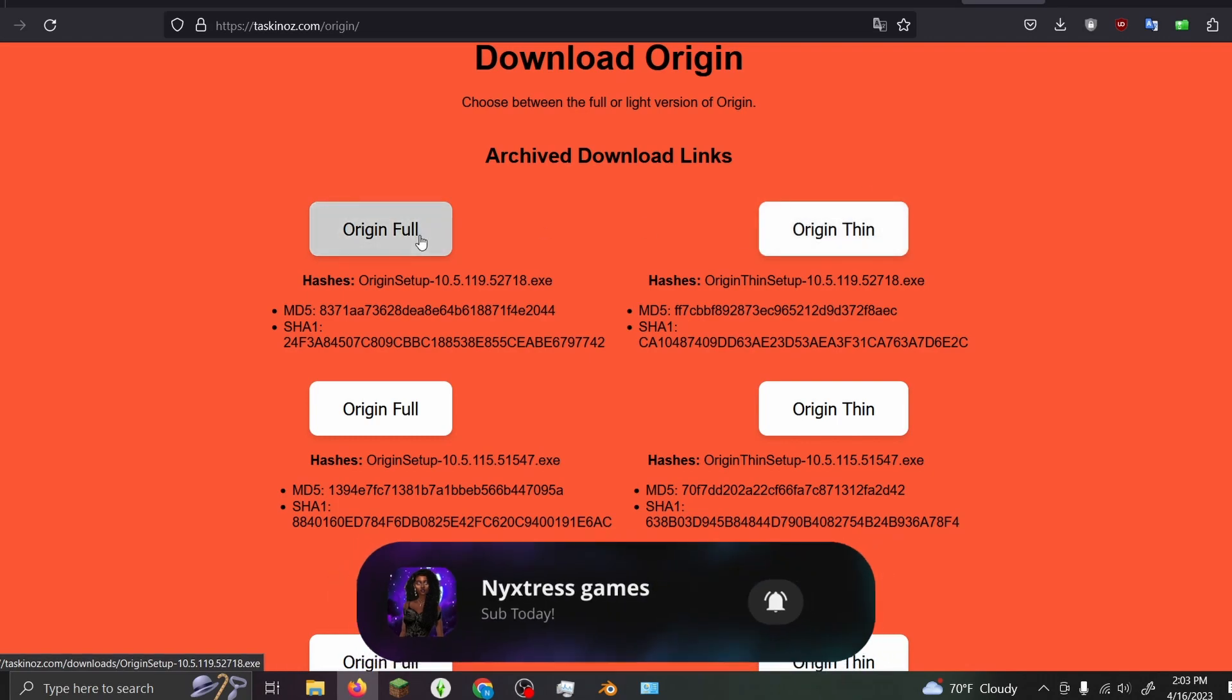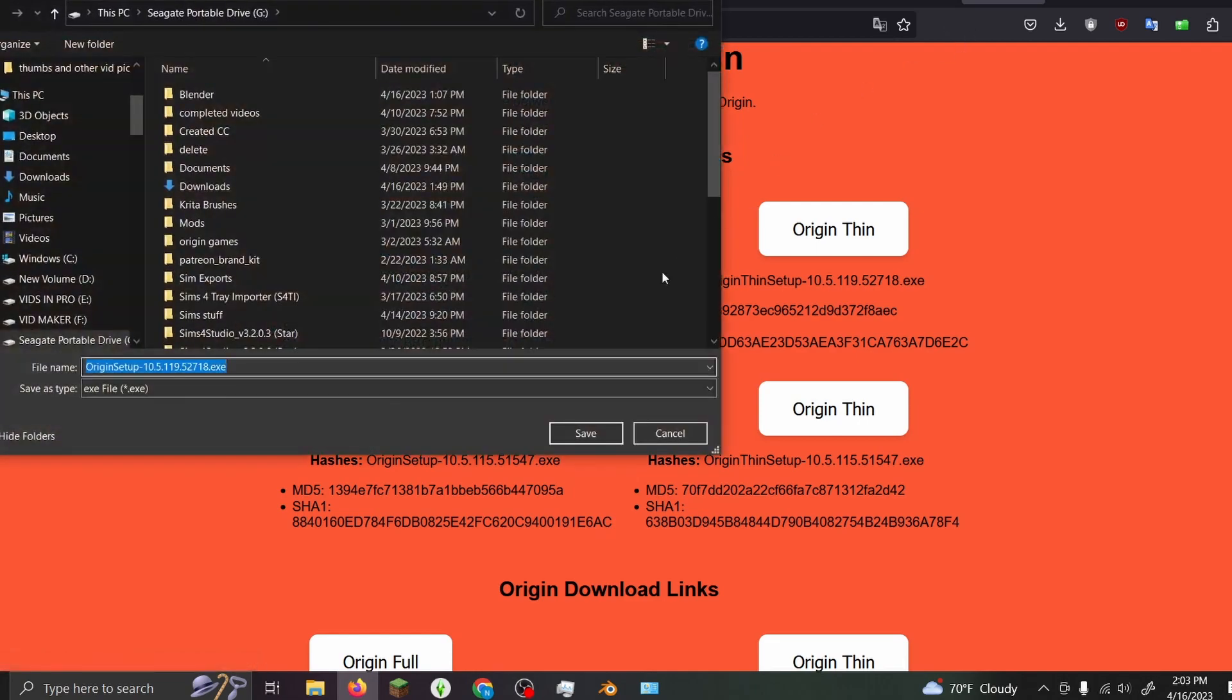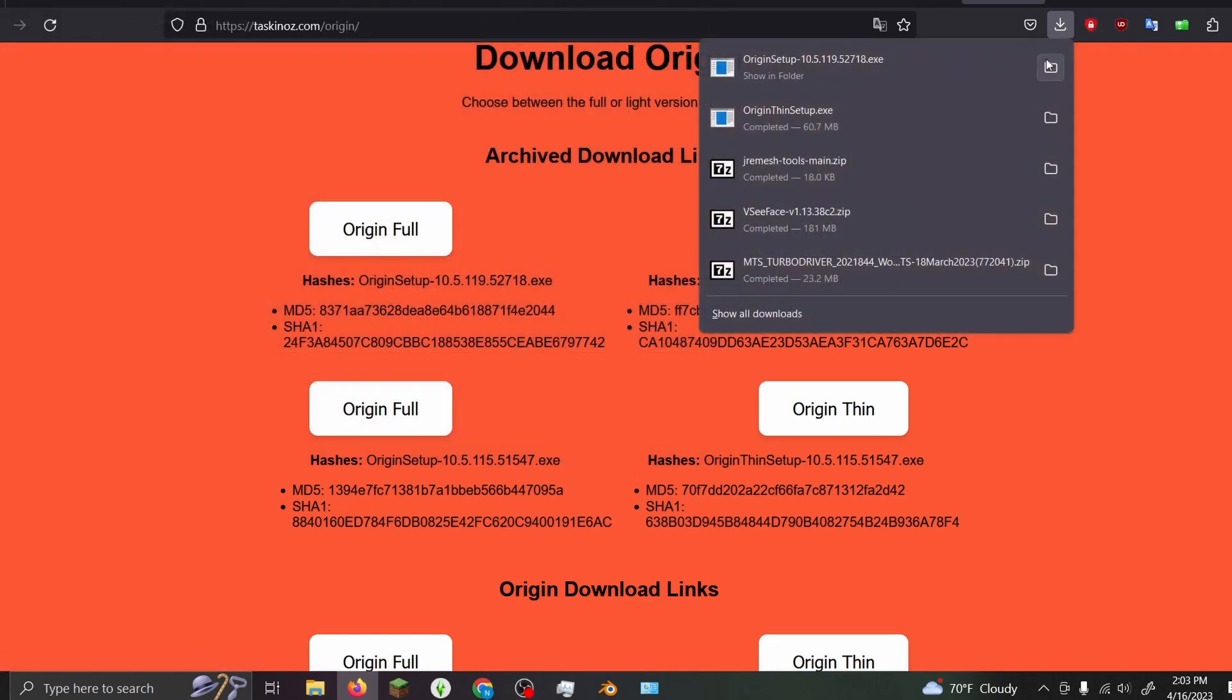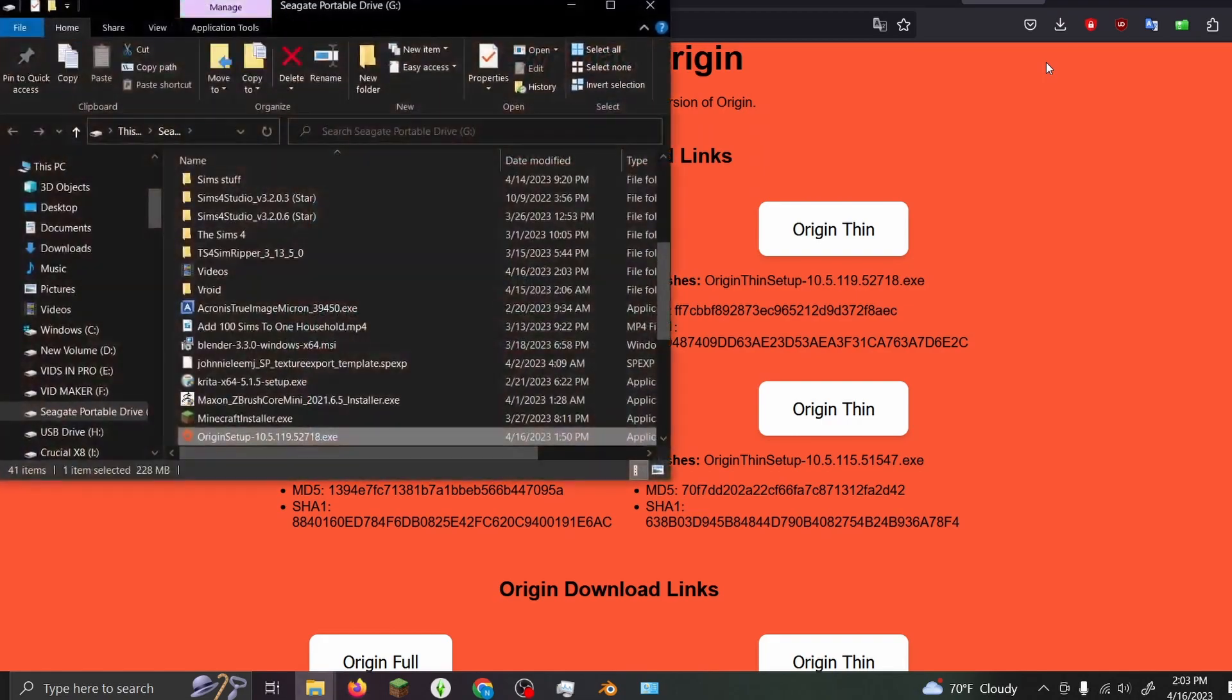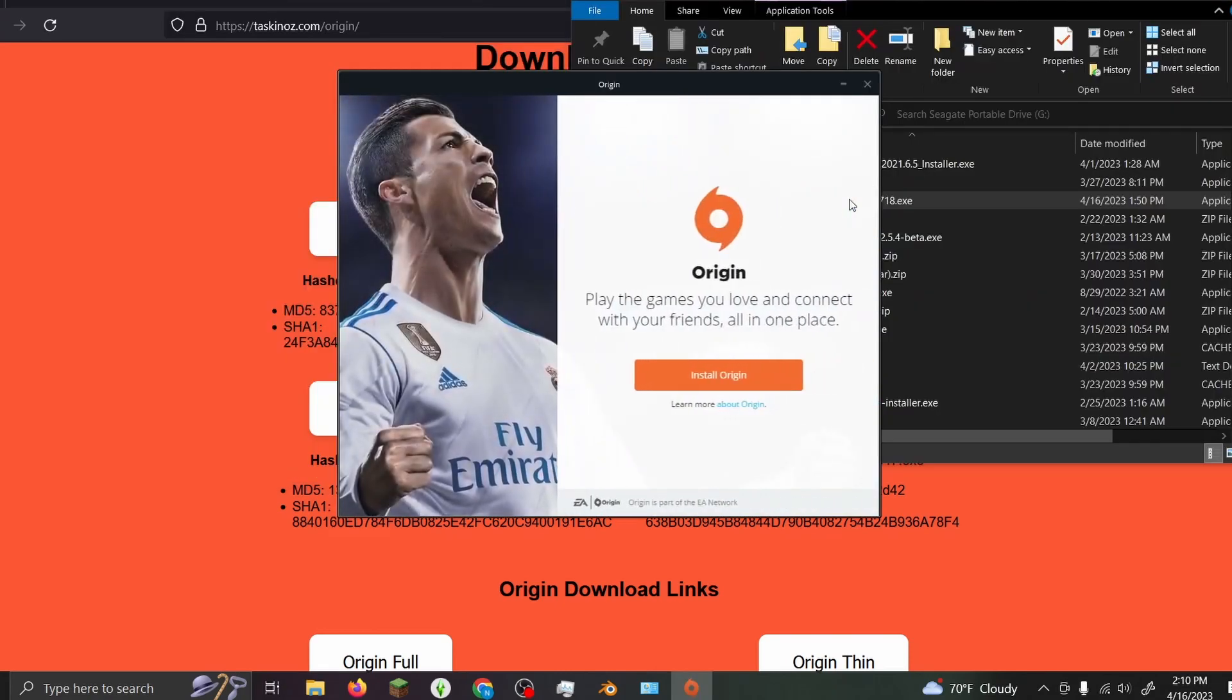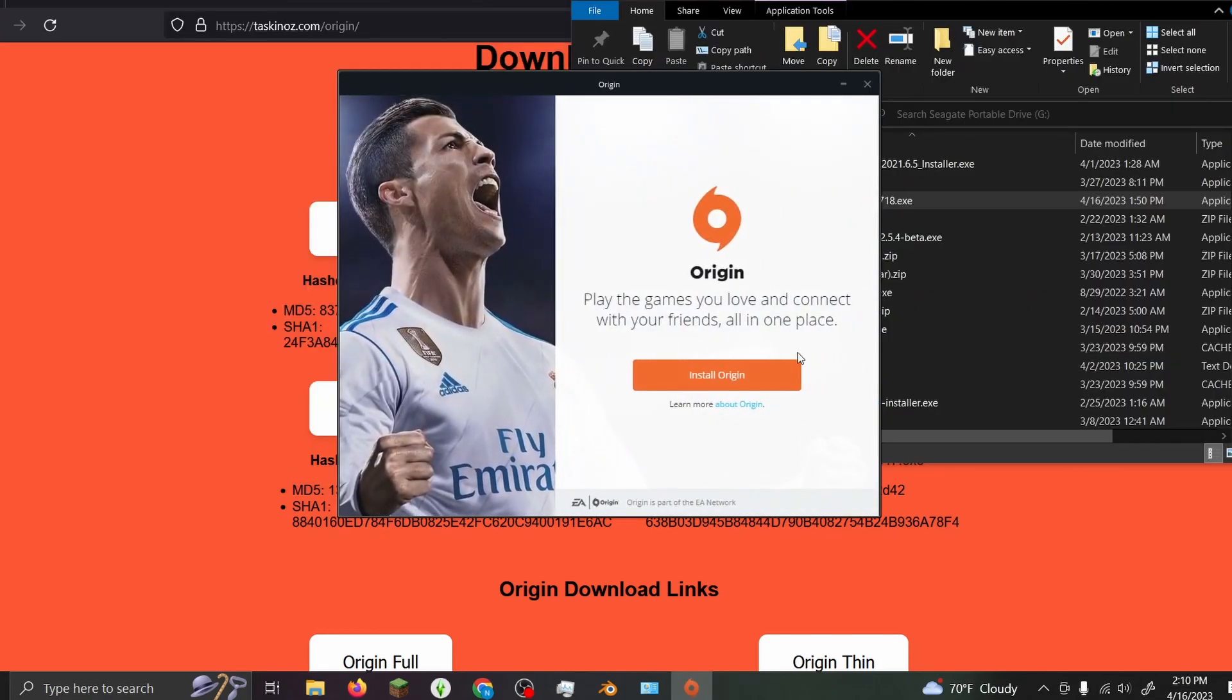Once it's done downloading, you want to open it and run that exe file. It's going to say 'Do you want to install Origin?'